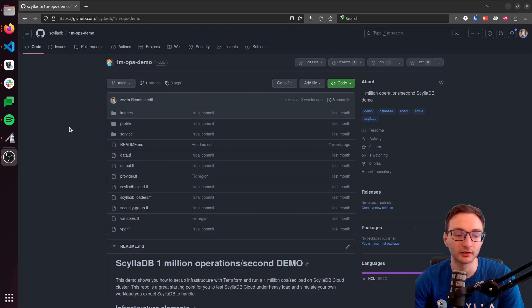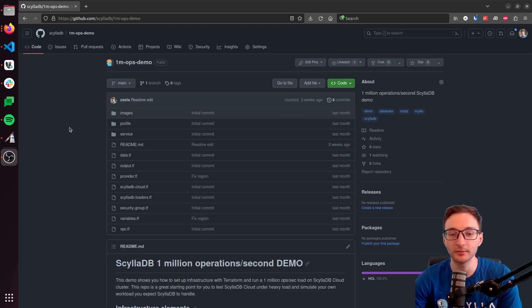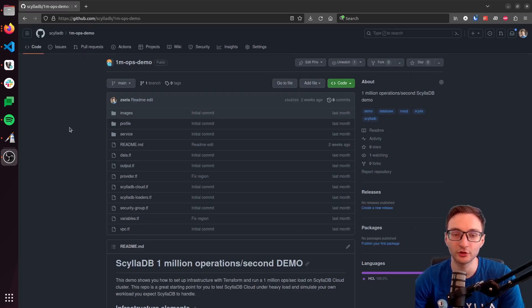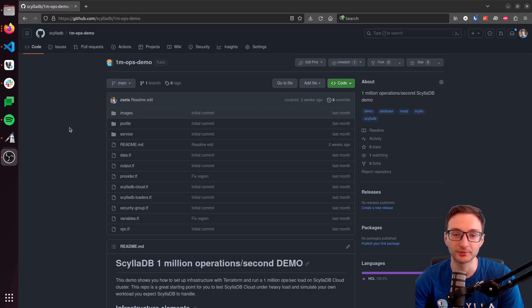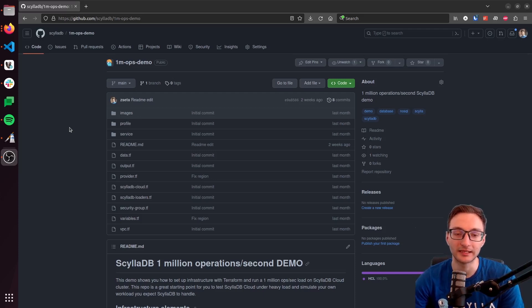Hi everybody, my name is Ottil Atot, I'm a developer advocate with ScyllaDB, and in today's video I'm going to show you how to set up a 1 million operations per second demo with ScyllaDB Cloud.